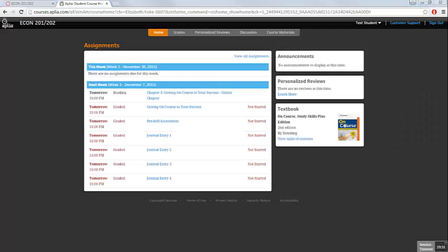After entering your access code, paying online, or choosing to make use of the grace period, you'll be directed into your Aplia course and can begin using your Aplia assignments.